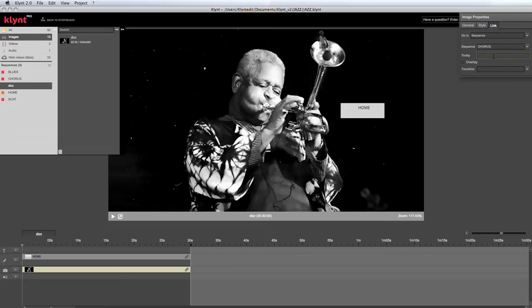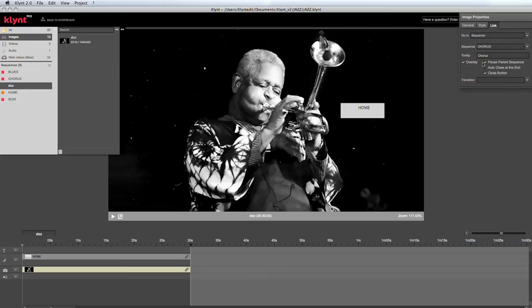And the tooltip. I can also decide whether or not I want this link to open an overlay sequence and choose the transition animation by which the sequence will open.